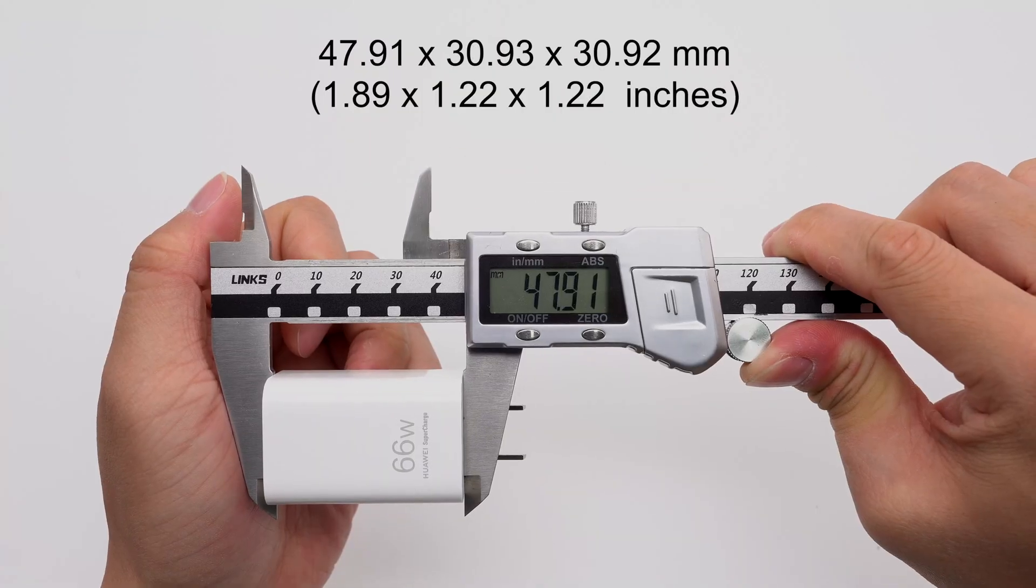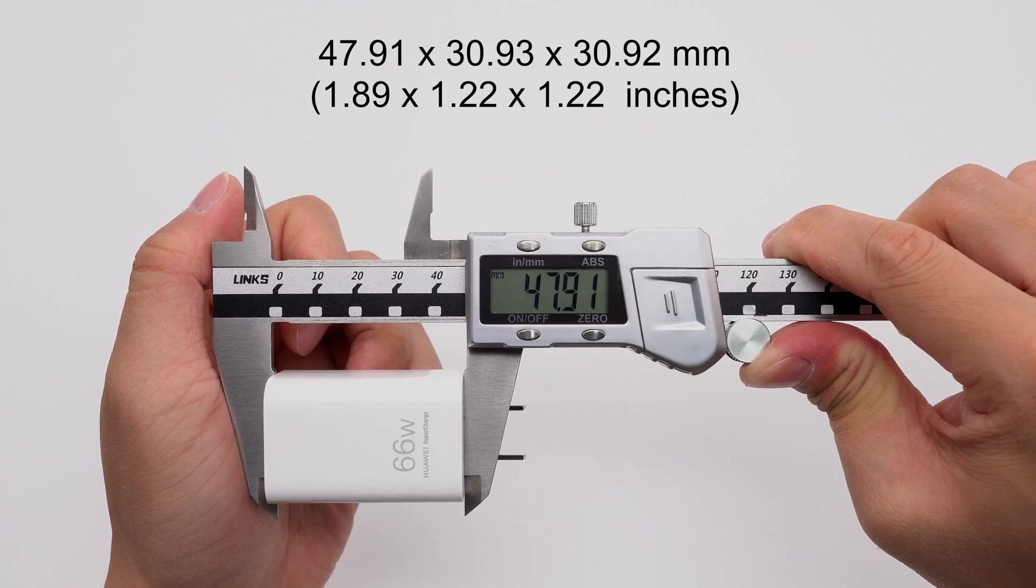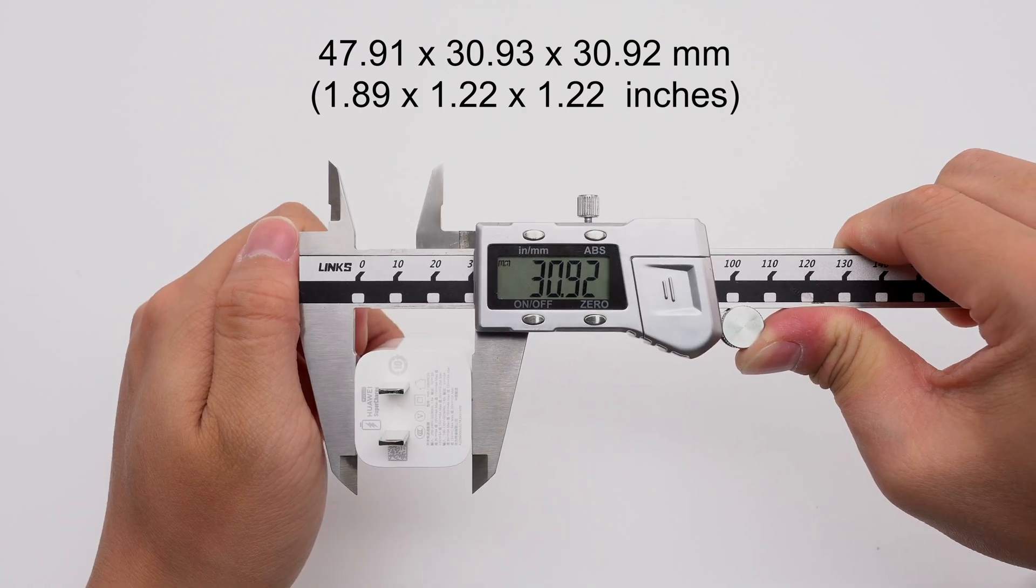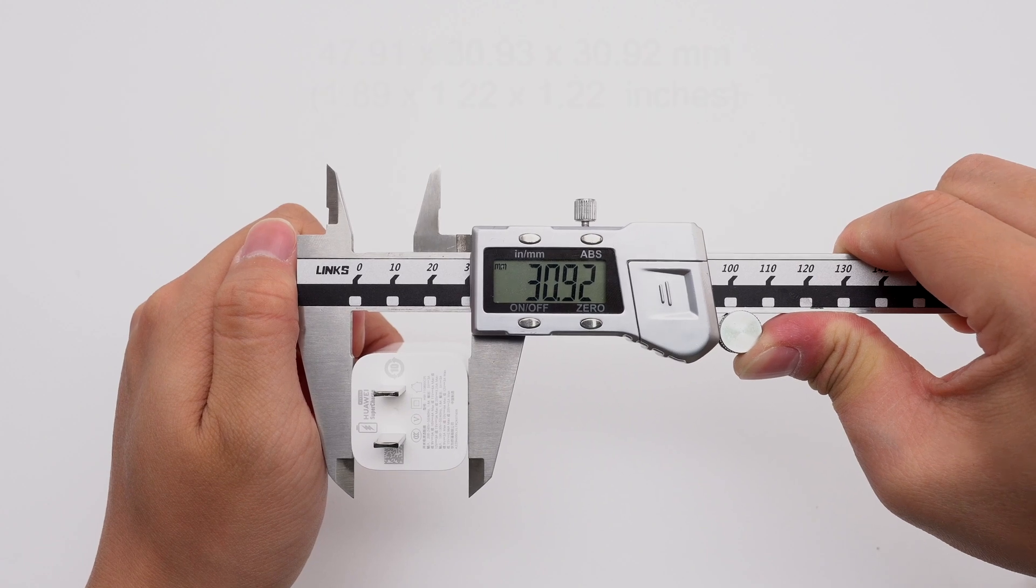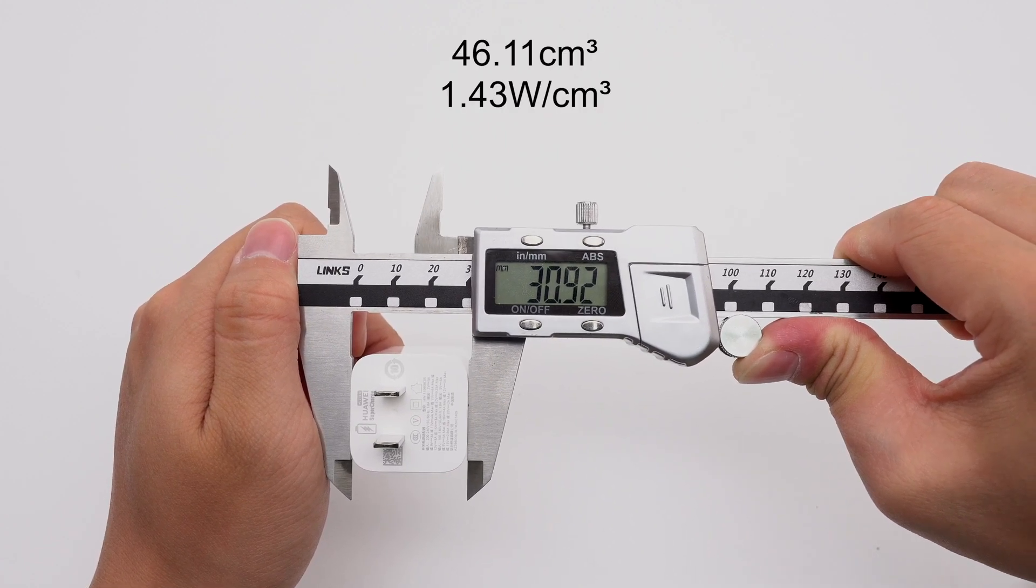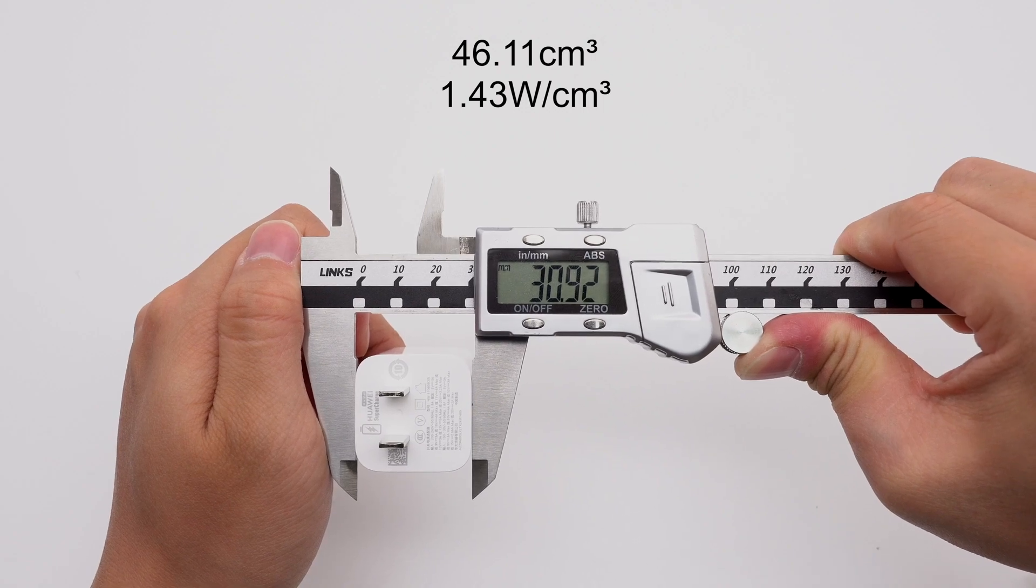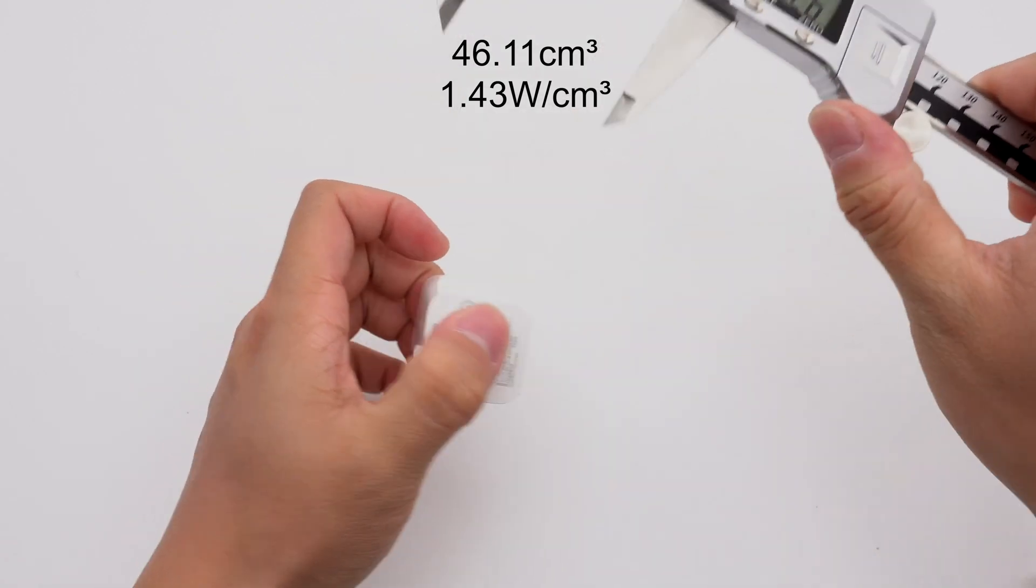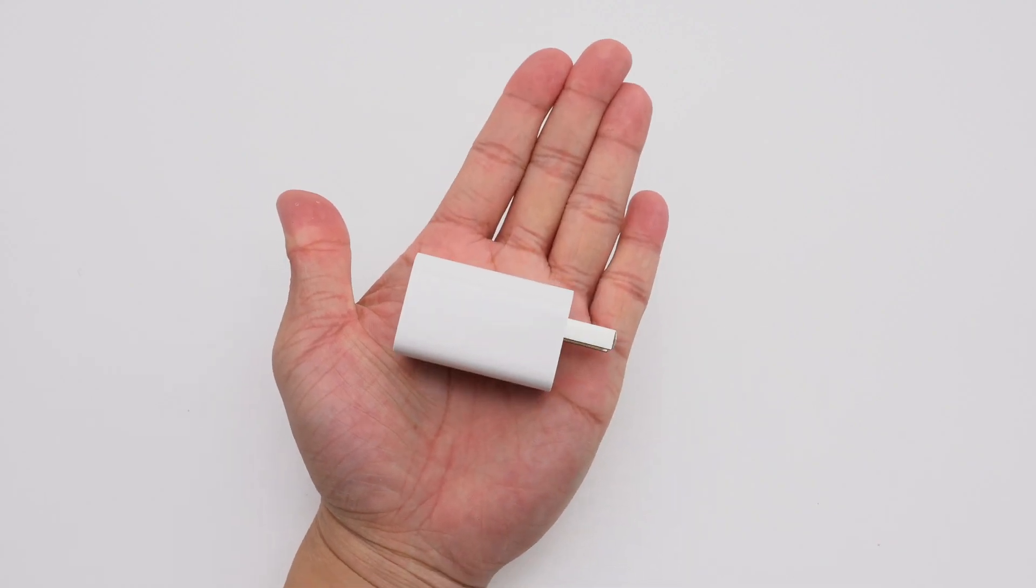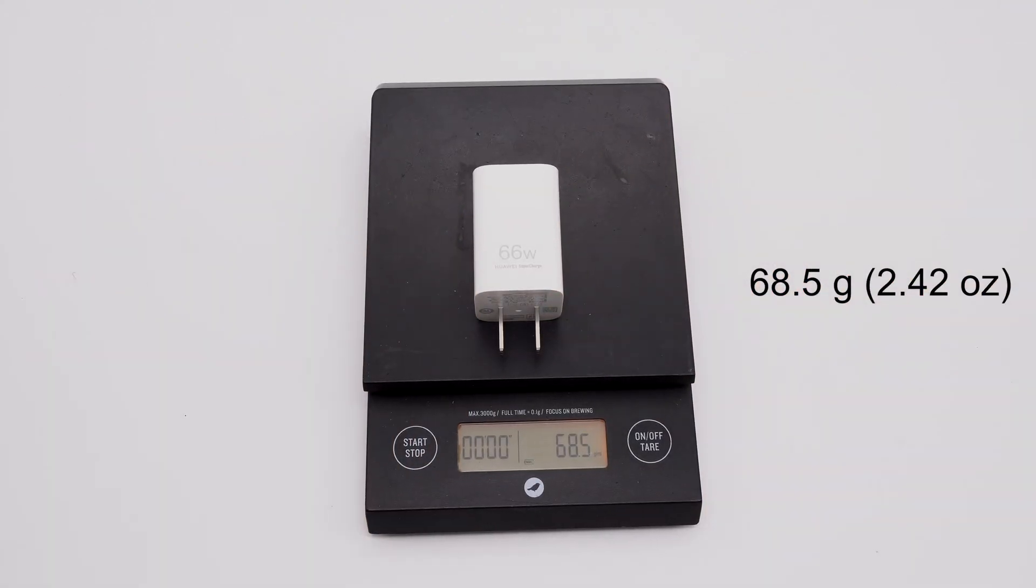The size of the power adapter is about 47.91 by 30.93 by 30.92 millimeters. The volume is about 46.11 cubic centimeters, and the power density is about 1.43 watts per cubic centimeter. That's how big it is in the hand. The weight is about 68.5 grams.